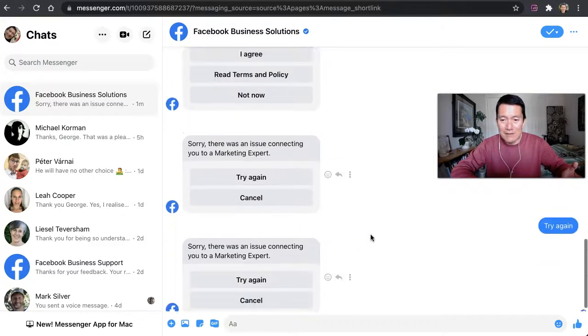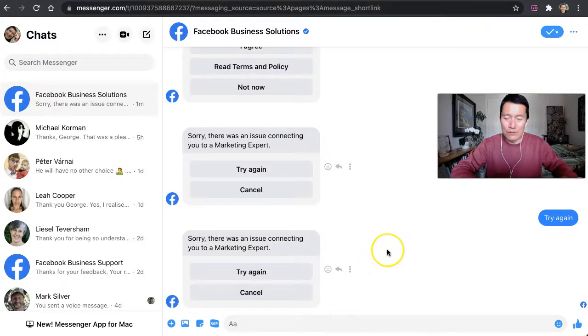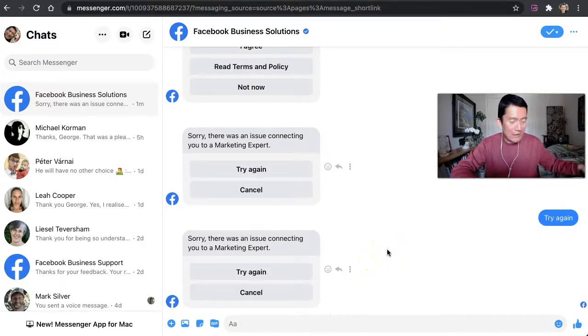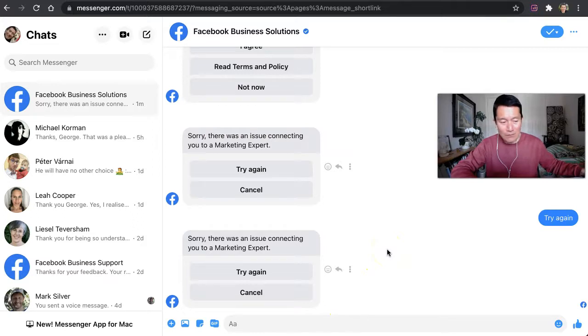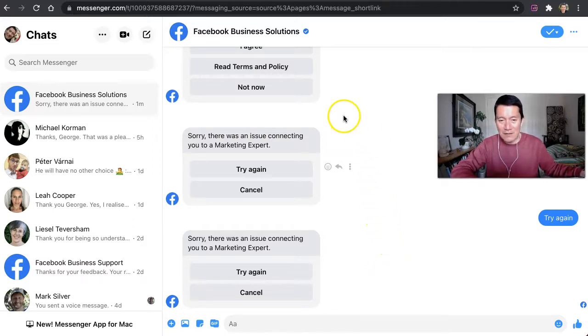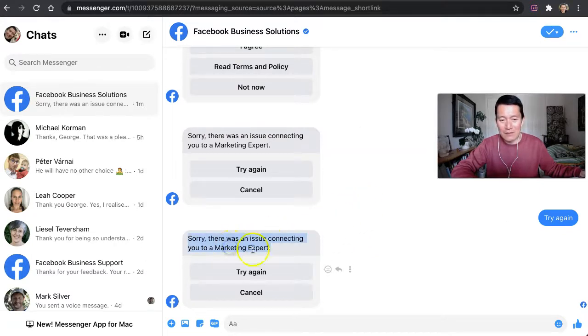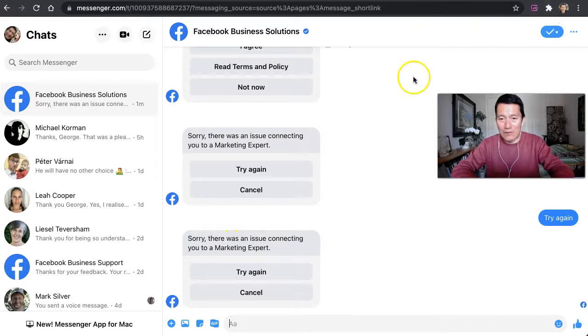But basically it will ask you, what's your business name? What would you like to talk with one of us about? Is this your phone number? Do you agree to the terms and several questions? And then at the end of it, it says there was an issue connecting to a marketing expert.